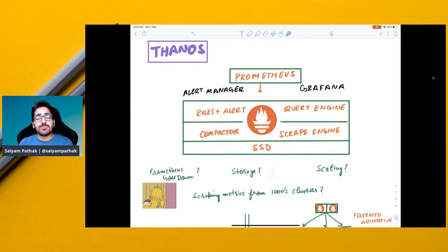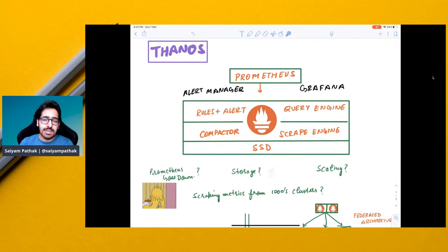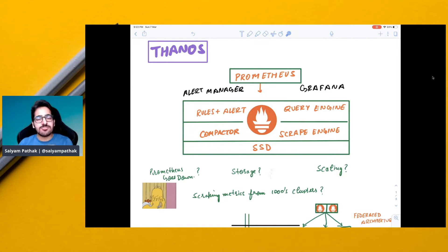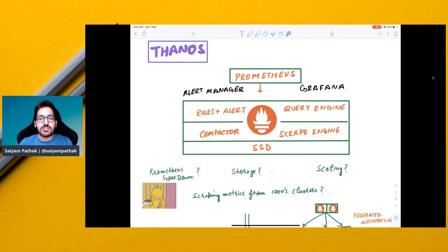Hello everyone and welcome to CNCF Minutes. In this video we'll be exploring Thanos. Before that, let's understand a little bit about Prometheus.